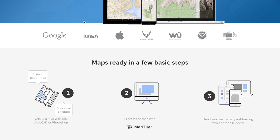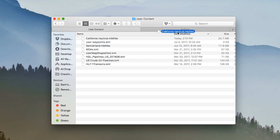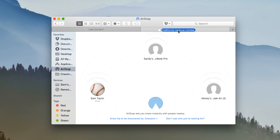You can import user charts into ForeFlight using the same methods as waypoints and user map layers: email, hyperlinks, AirDrop, and iTunes. AirDrop is the fastest and easiest method if importing from another Apple device.